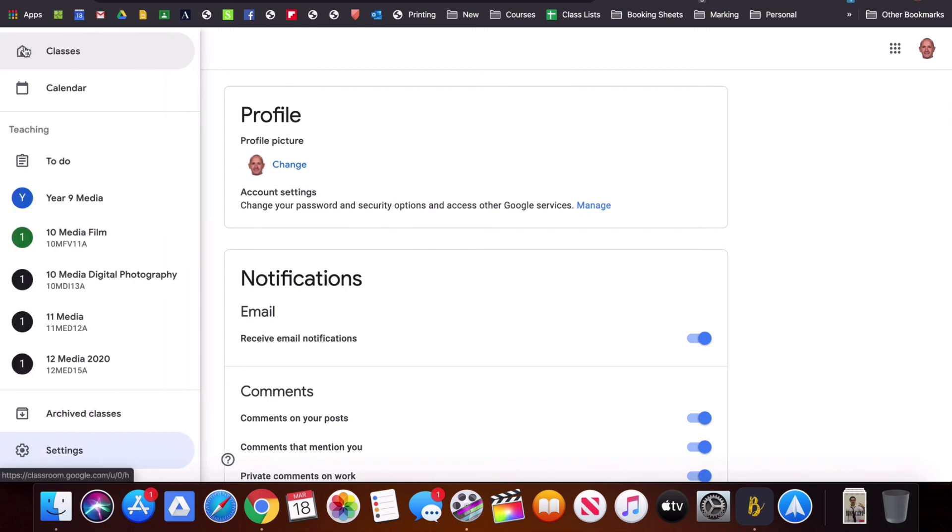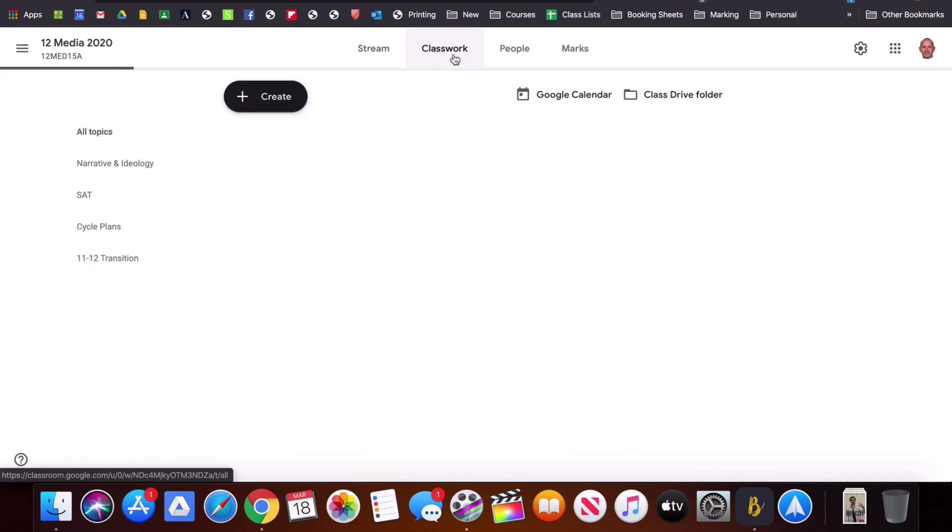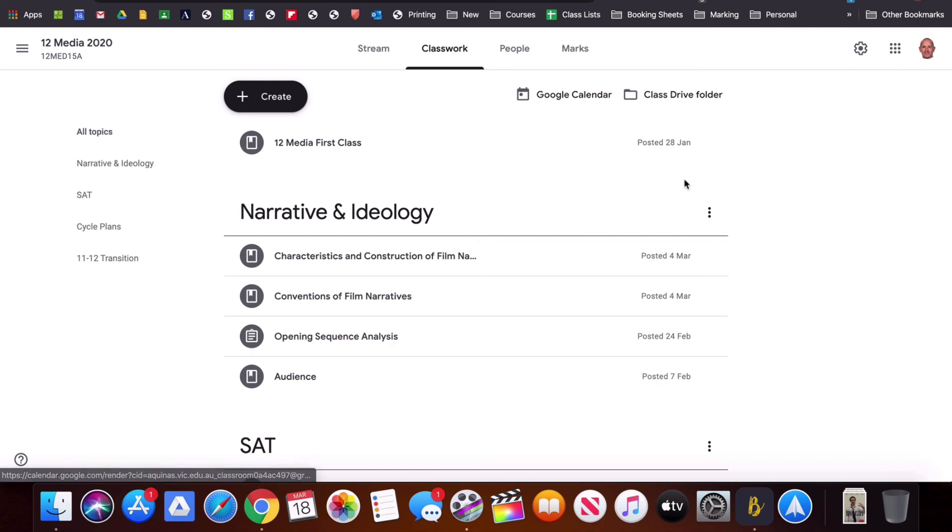If we go back into that classroom that we were just in, over here we have the classwork page. We're going to go into much more detail in that in the next video but you can see the classwork page is where you go to send and receive work and to add materials for students to access.